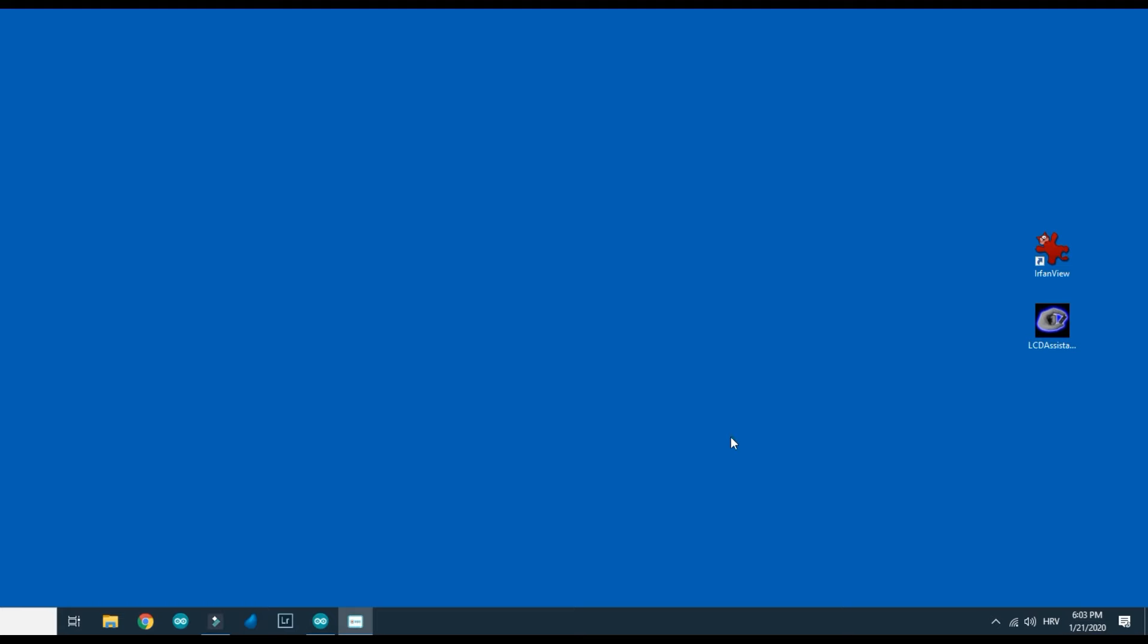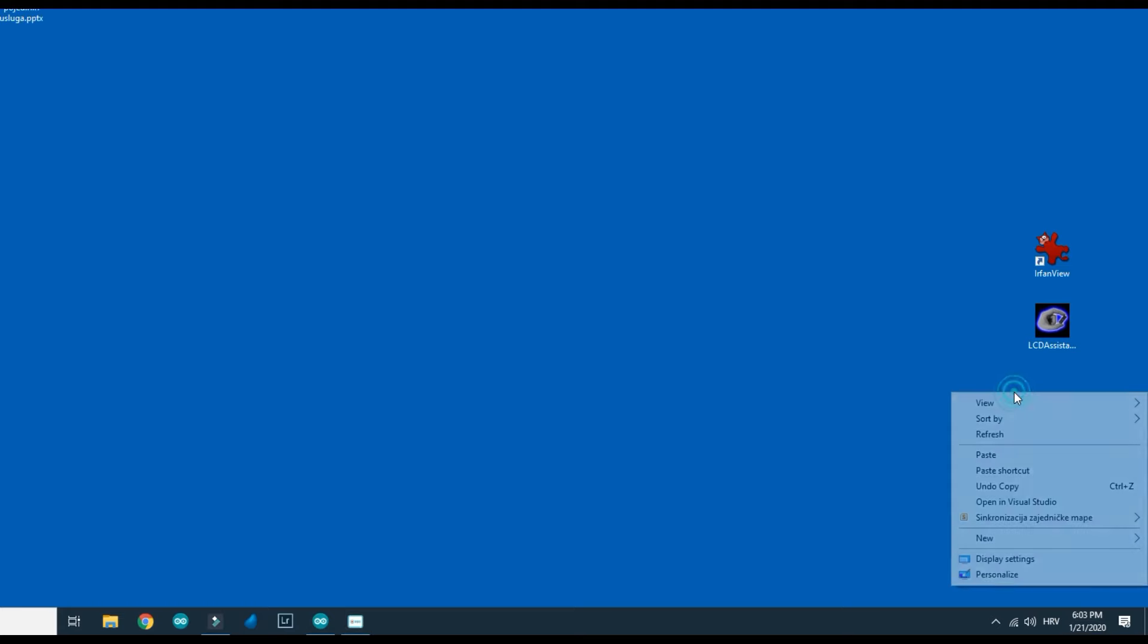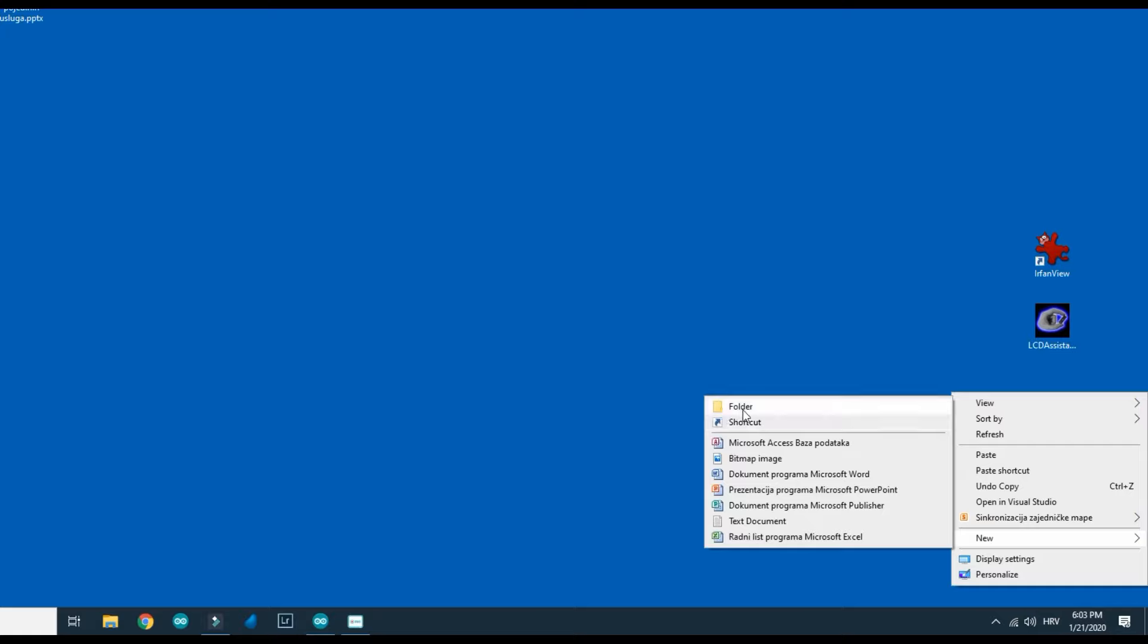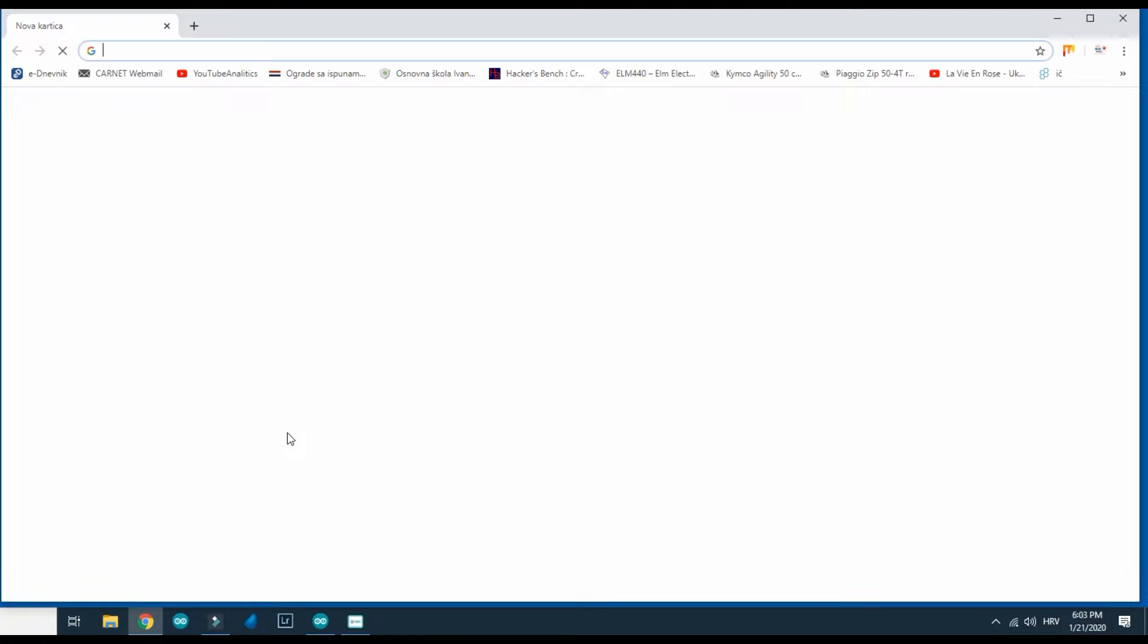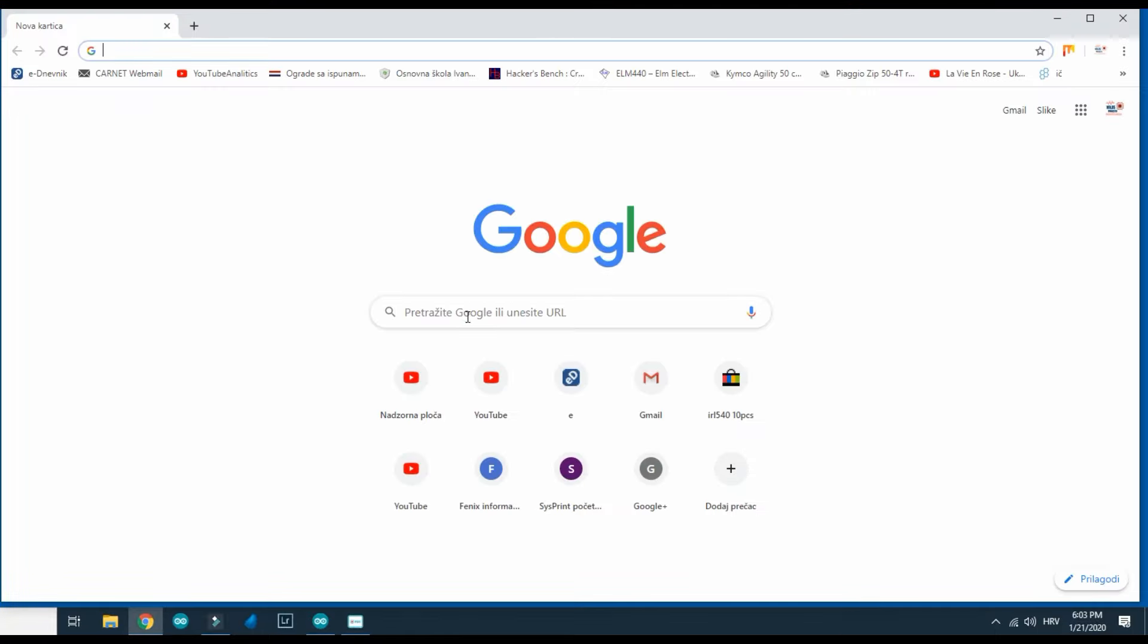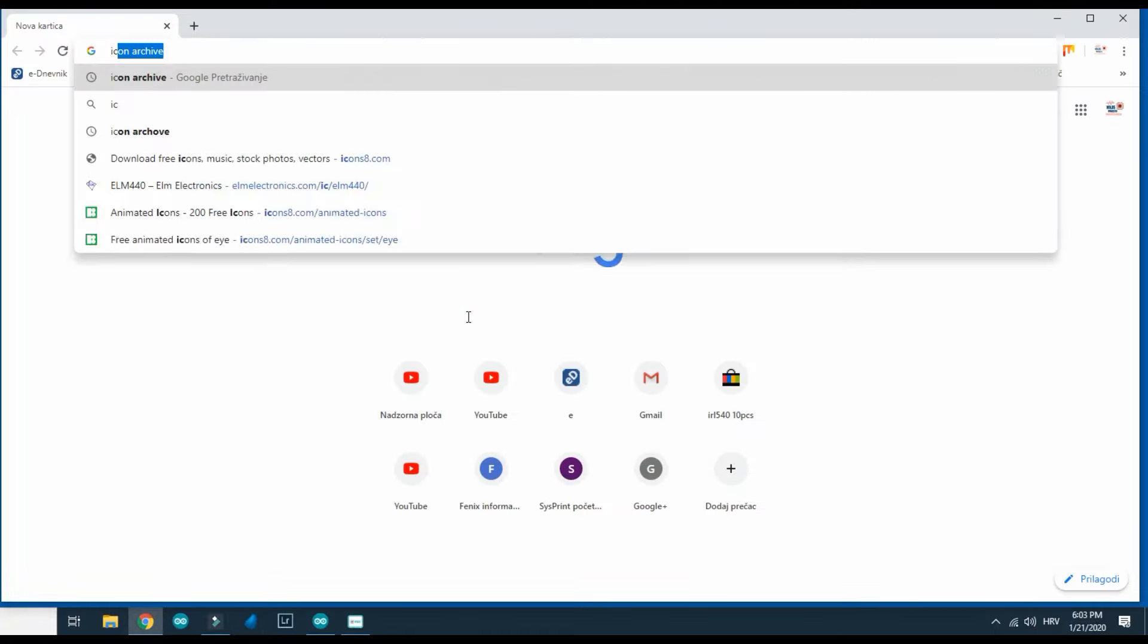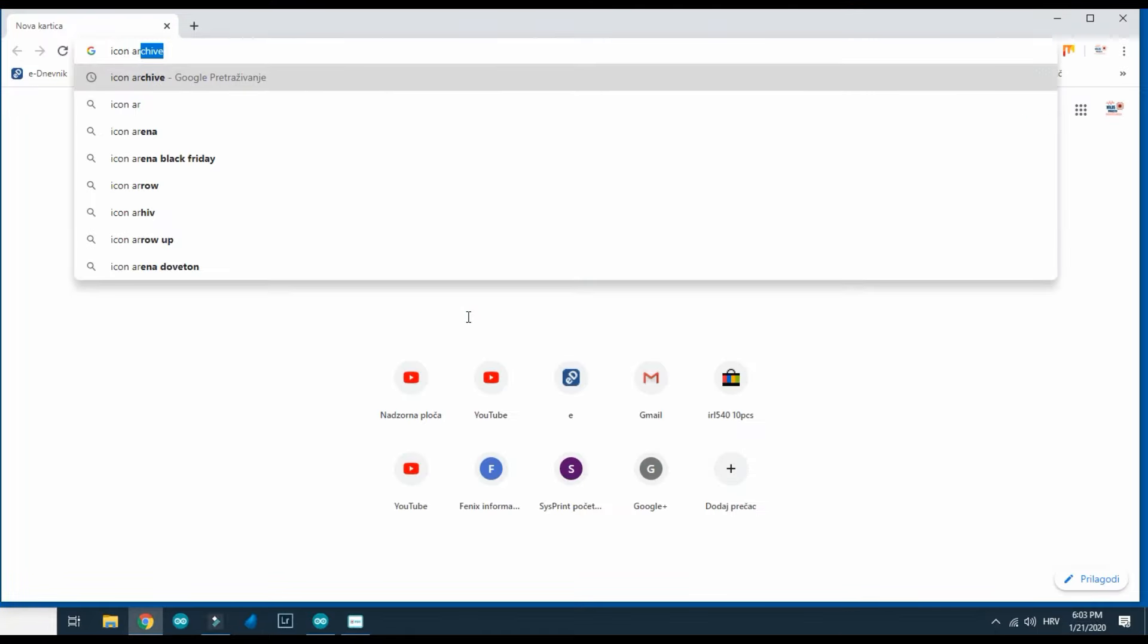First I will create this folder on my desktop. I will call it animation and now I need a simple black and white image. I will go to the icon archive web page.